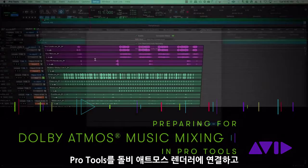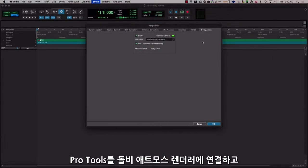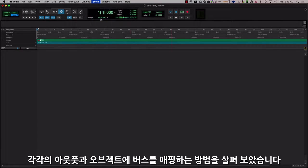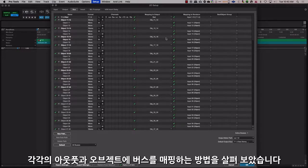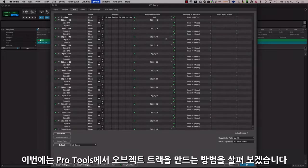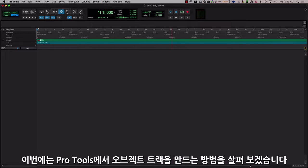Now that we've seen how to connect Pro Tools to the Dolby Atmos renderer and also map our buses to the respective output and object, let's go ahead and see how we can create object tracks in Pro Tools.